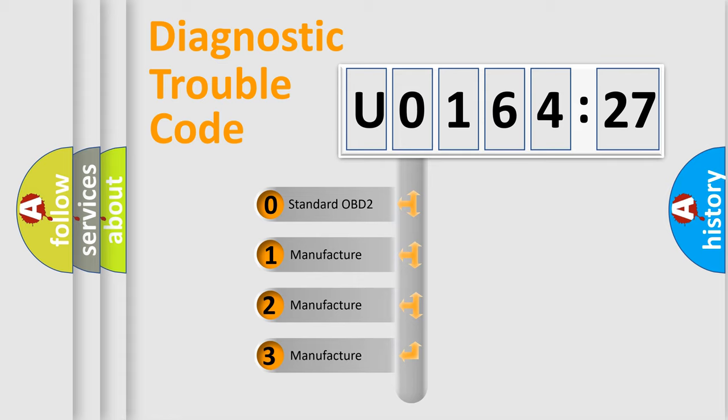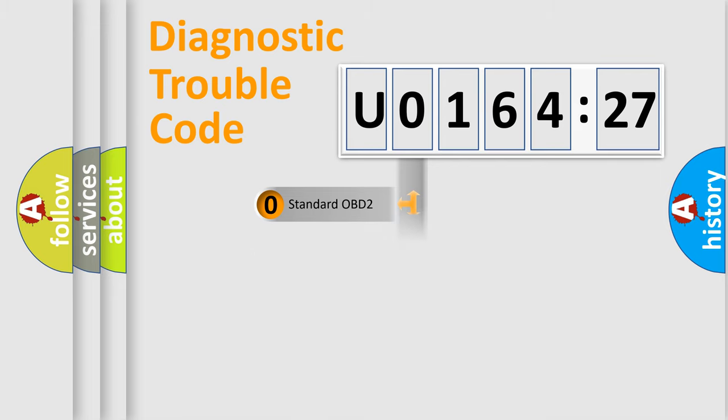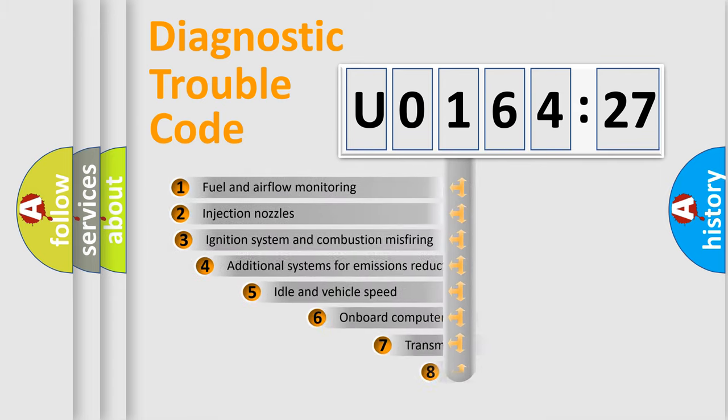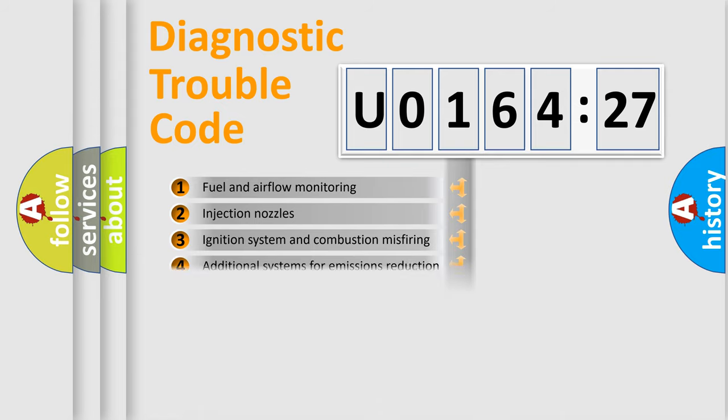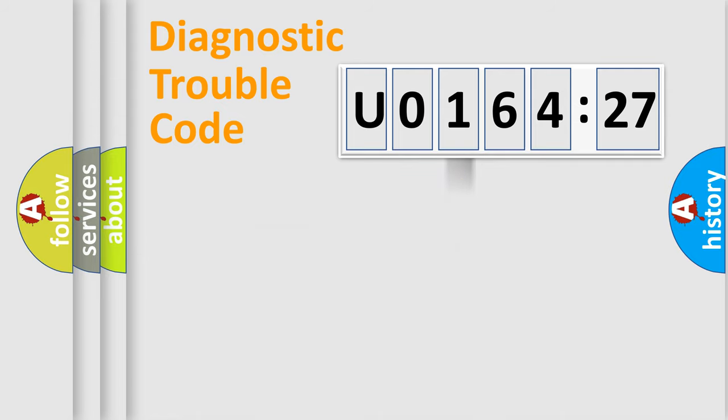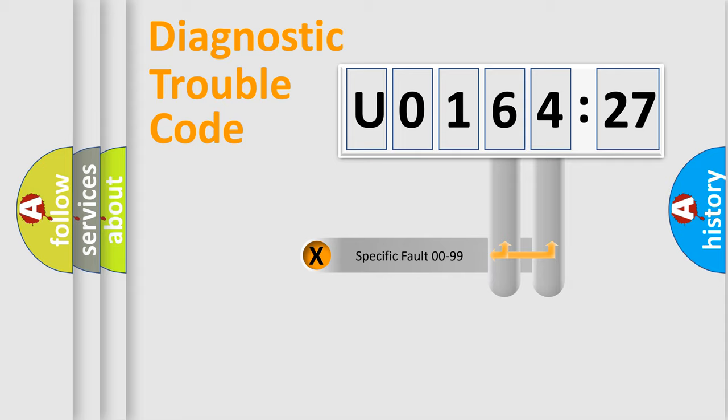If the second character is expressed as zero, it is a standardized error. In the case of numbers 1, 2, 3, it is a more prestigious expression of the car-specific error. The third character specifies a subset of errors. The distribution shown is valid only for the standardized DTC code.